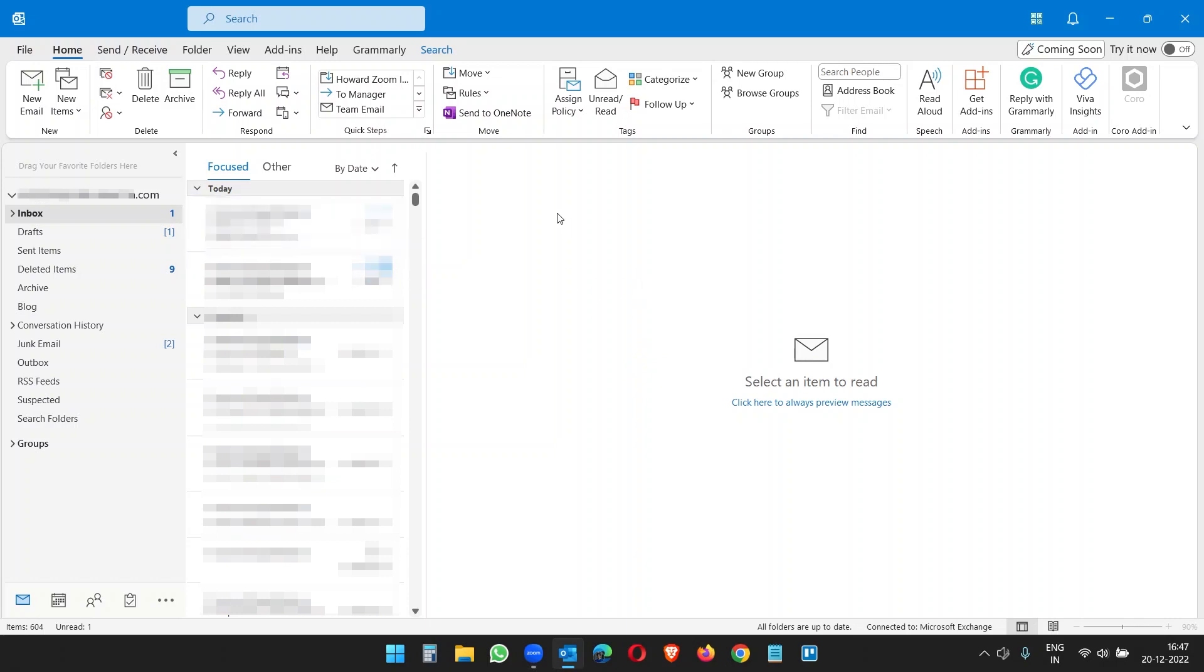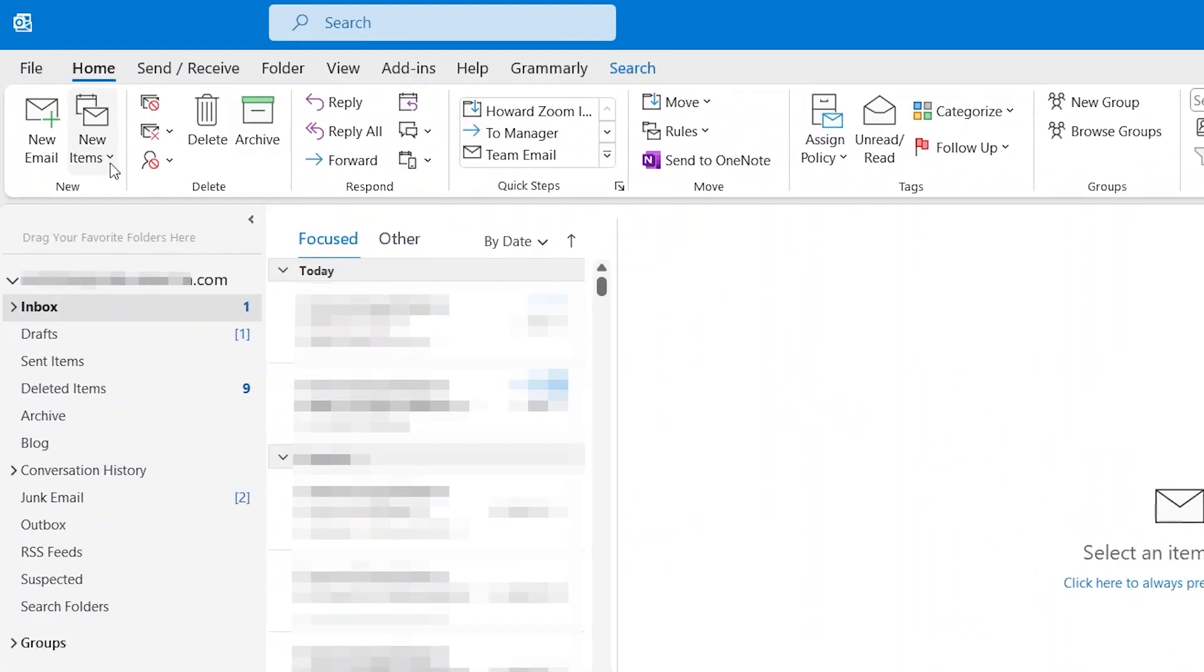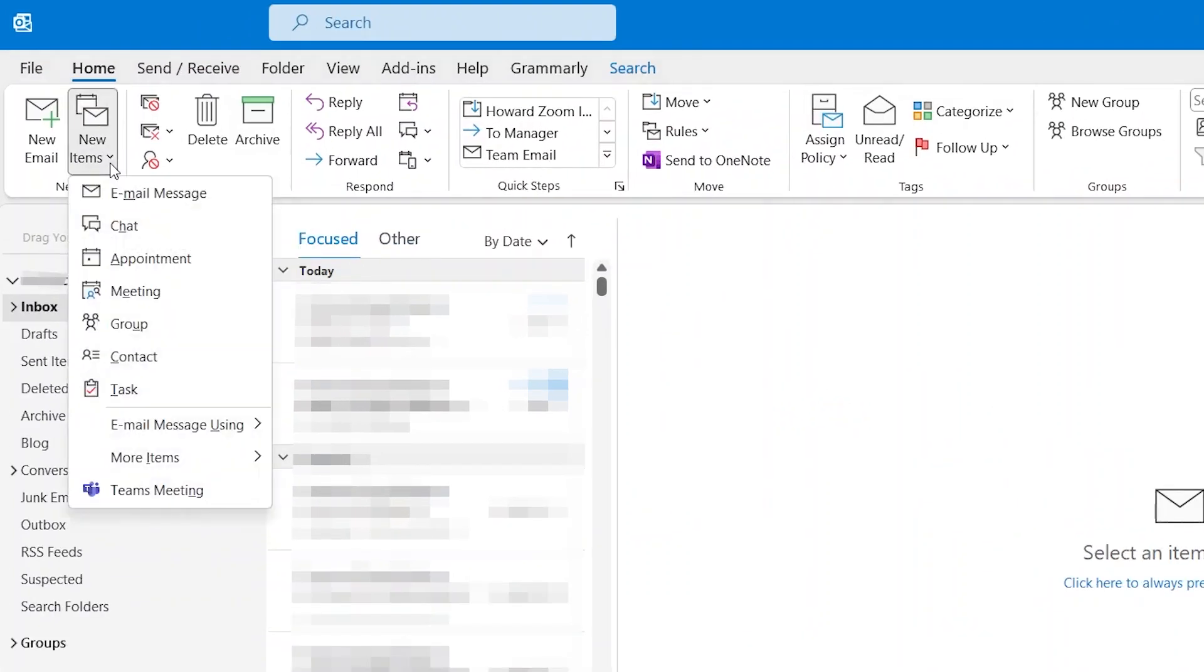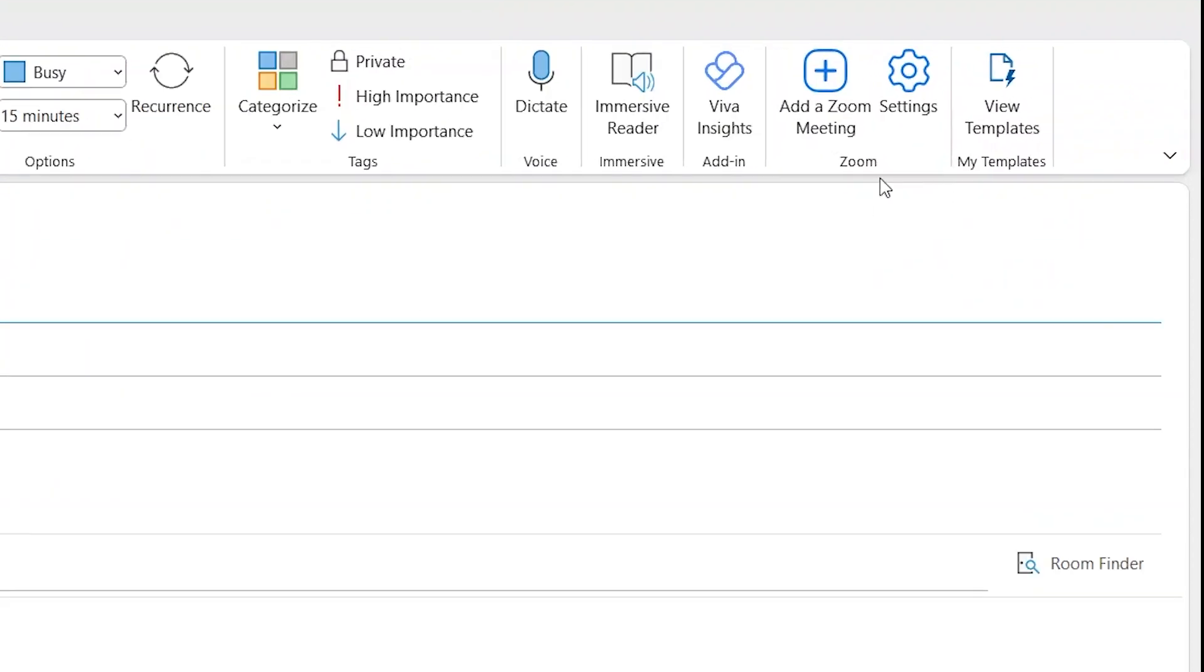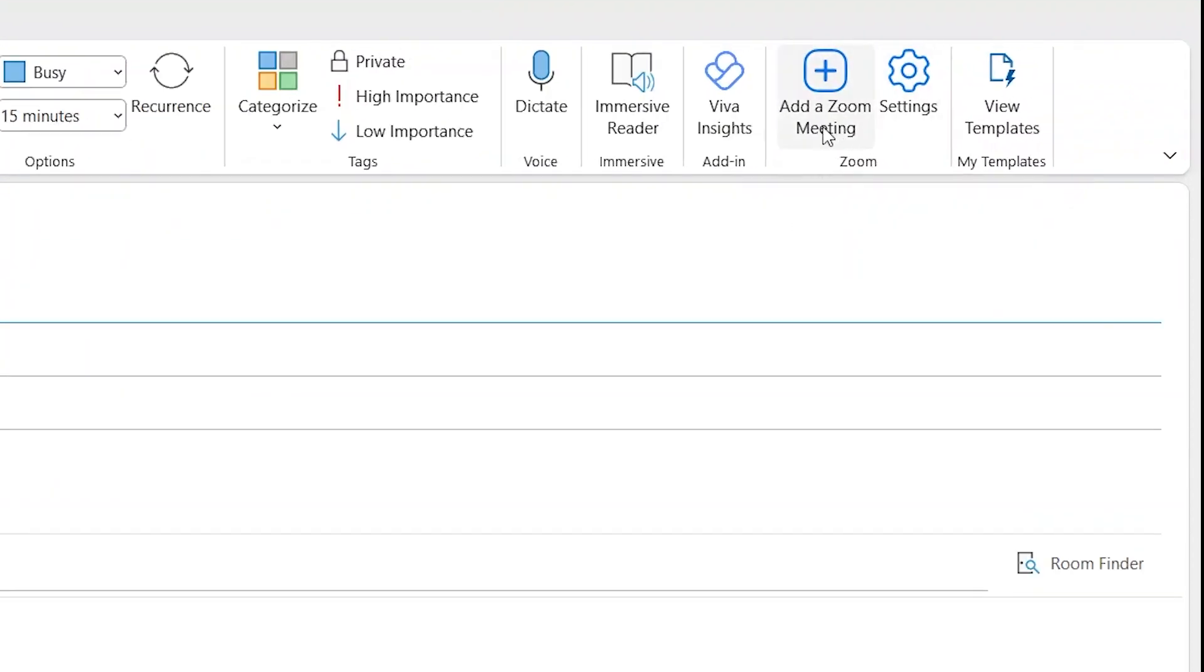Under new items, click on meeting. Under meetings, here you will see a Zoom option: Add a Zoom Meeting. But we cannot add a Zoom meeting yet.